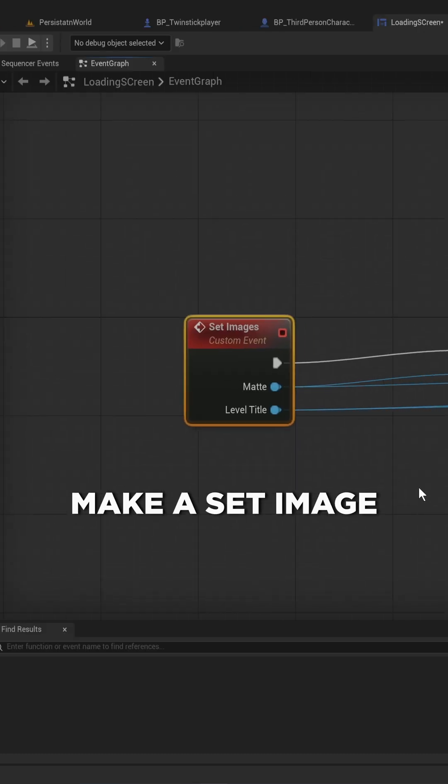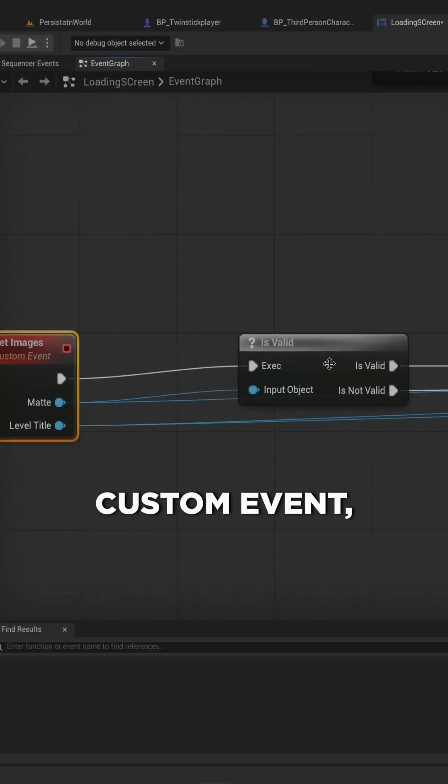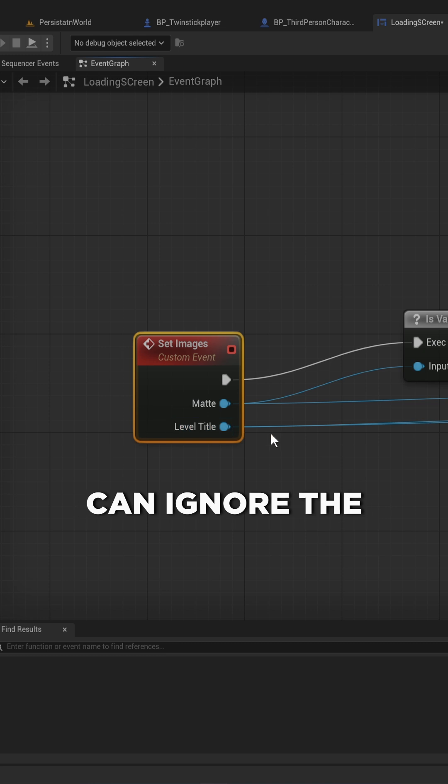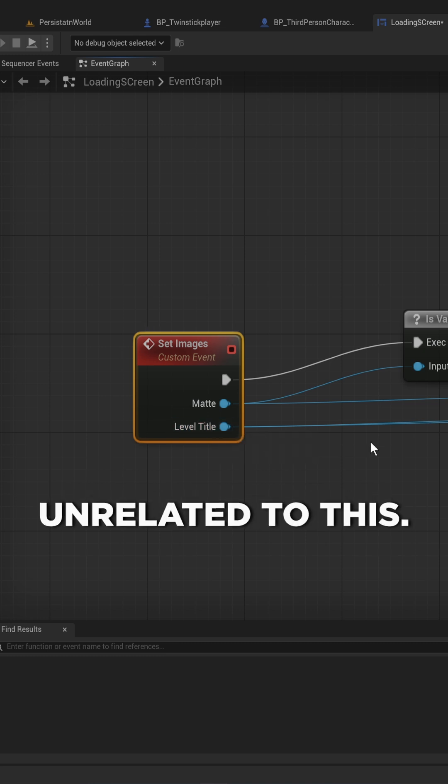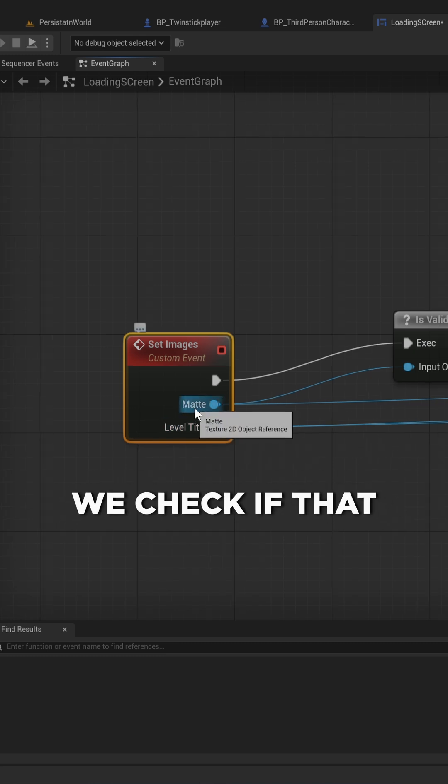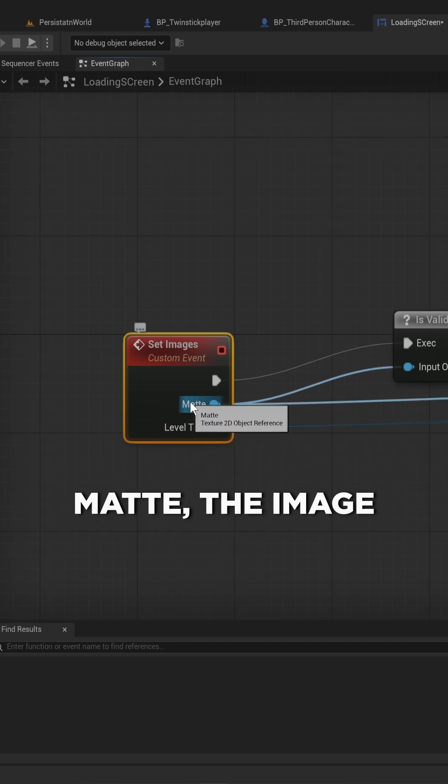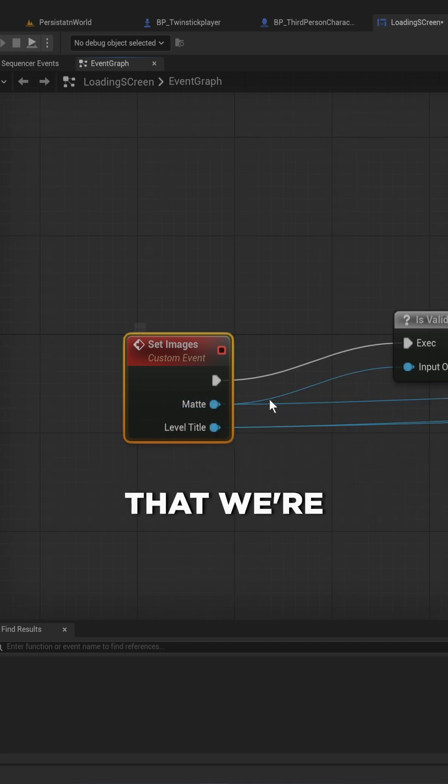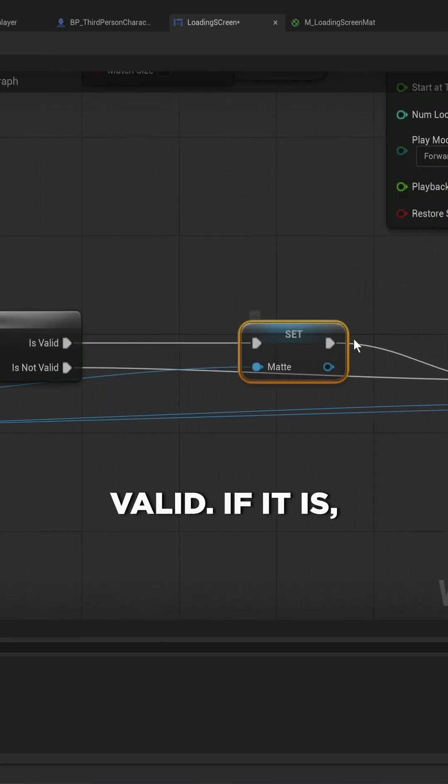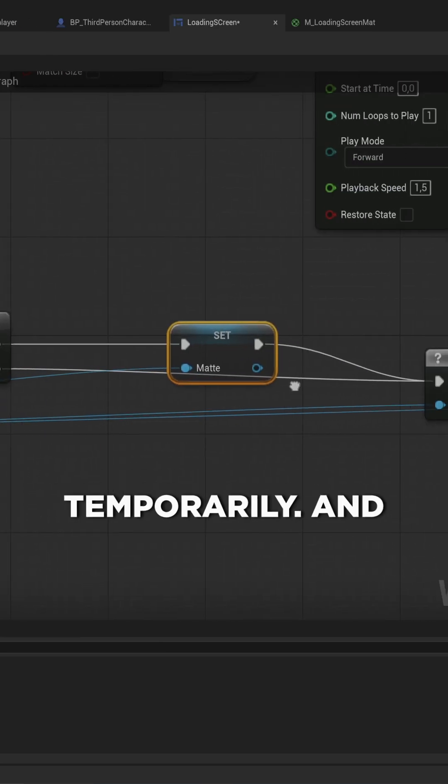Then we make a set image custom event, which has an input of a texture 2D. You can ignore the level title that is unrelated to this. We check if the image that we're putting in is valid. If it is, we set it to a variable temporarily.